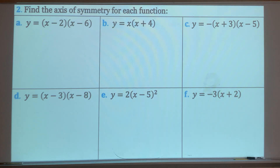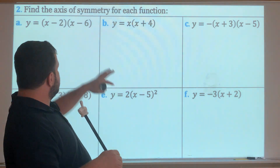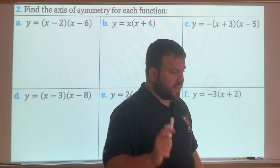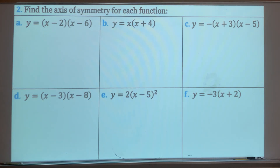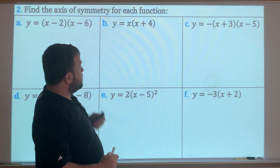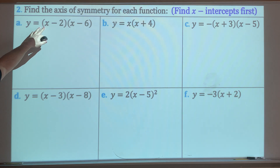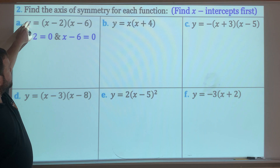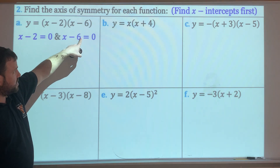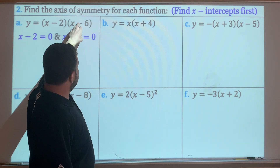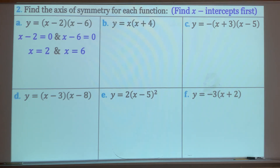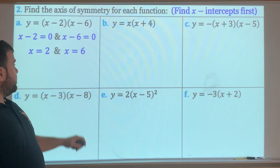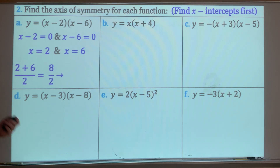Now we're going to deal with functions. Graphs are easy since you can see them, but here there's one extra step. We were able to find x-intercepts from functions in a previous lesson — you set y equal to zero and solve for x. So when y equals zero, x minus 2 must equal zero, and x minus 6 must also equal zero. Add 2 and 6 to both sides respectively: x equals 2 and x equals 6. Those are the two x-intercepts. Now find the axis of symmetry: 2 plus 6 divided by 2 is 8 divided by 2, so x equals 4.